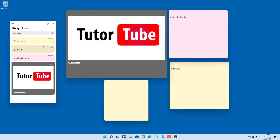That is how you can use Sticky Notes to keep your information handy in Windows 11. If you learned something, please like, comment, share, and subscribe.